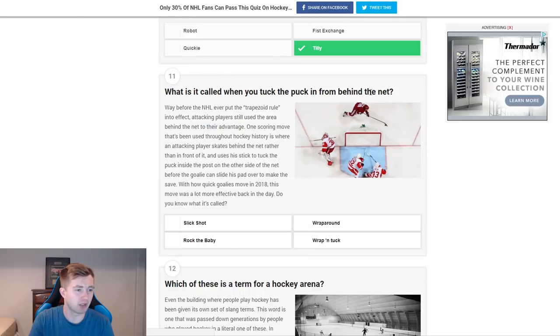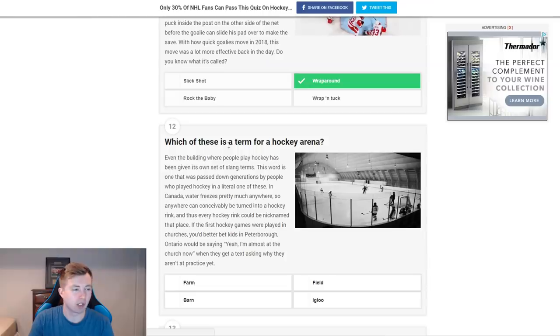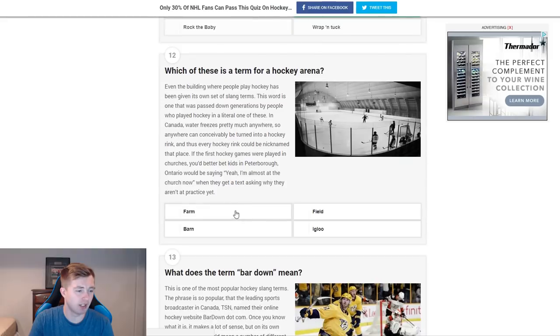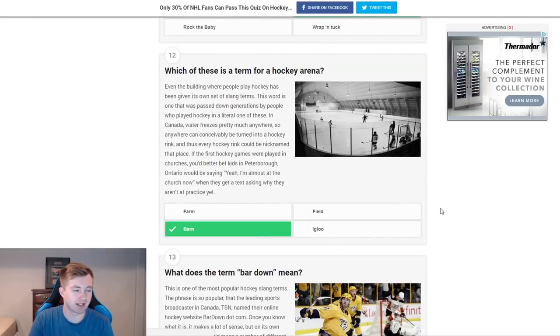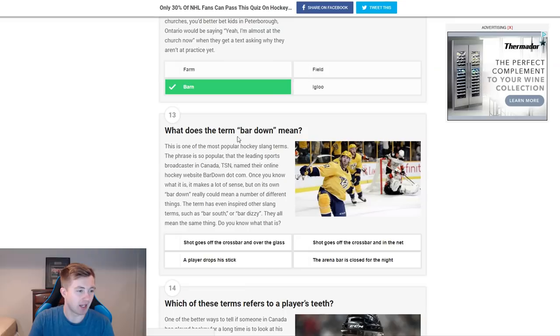What is it called when you tuck the puck in from behind the net? Obviously that's a wraparound. Wrap and tuck, rock the baby, and slick shot — I'm not even sure where they're getting some of these from. Number 12: which of these is a term for a hockey arena? Farm, barn, field, and igloo. Obviously it's the barn — you know, the old barn.